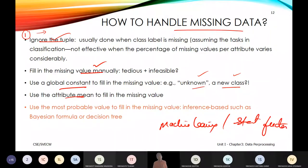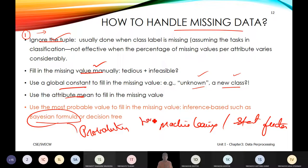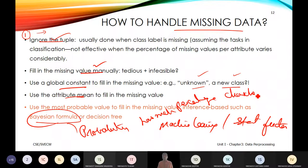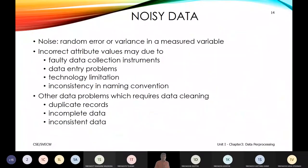There are also strategies using machine learning and statistical functions to fill missing values. We use a Bayesian formula to compute the probability — the percentage or chances — of assigning a class label, using Bayesian classifiers.